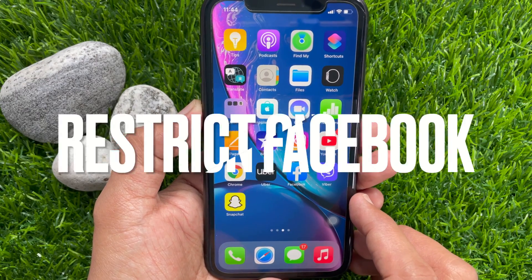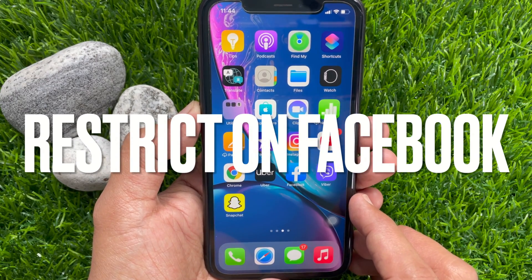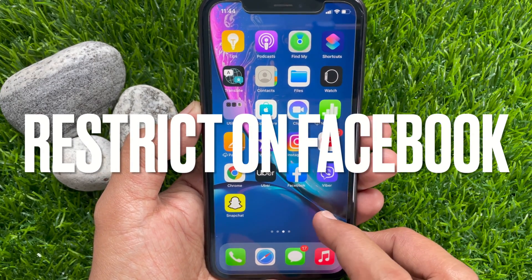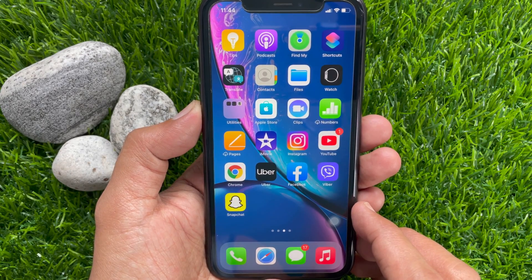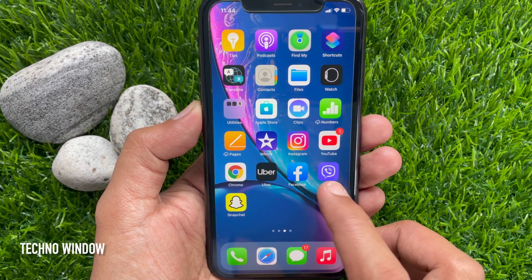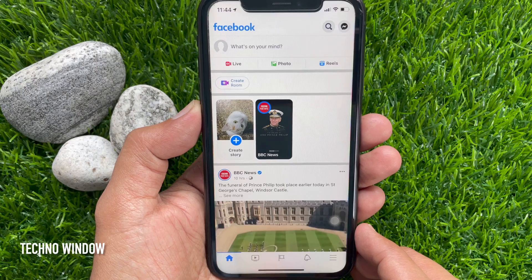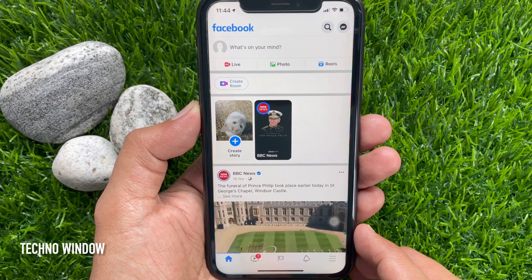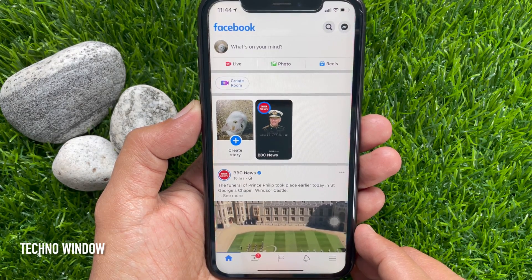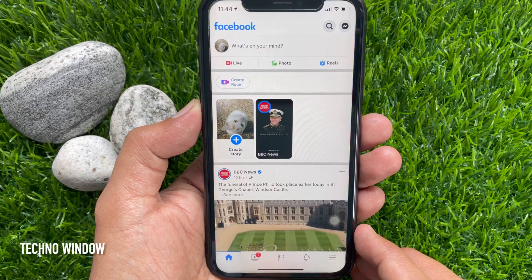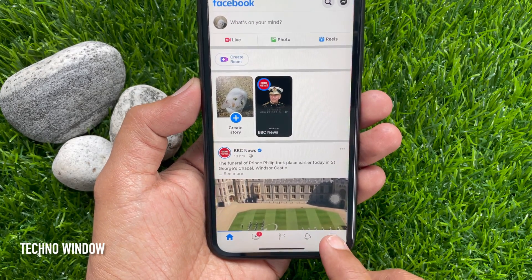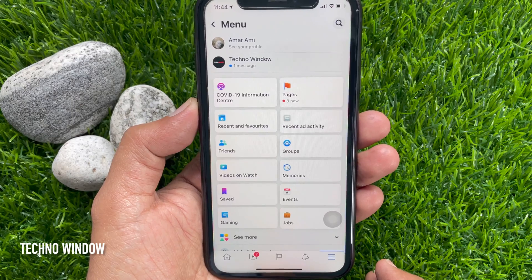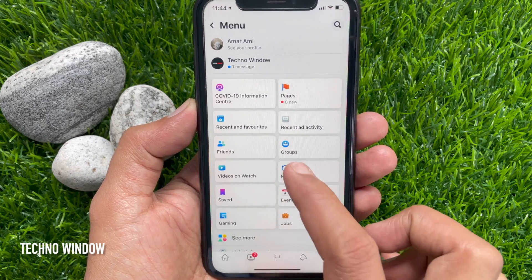Hi viewer, today I would like to show you how to restrict someone on Facebook without blocking them. First, open the Facebook app and make sure you are using the latest version. Now go to the person's profile you want to restrict. To find your friends, tap the three horizontal lines on the bottom right, then tap Friends.